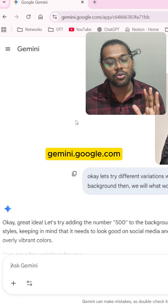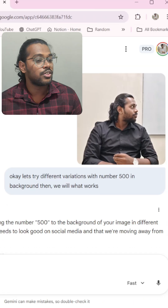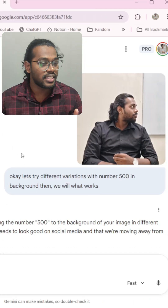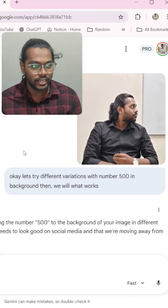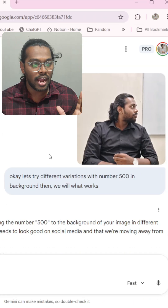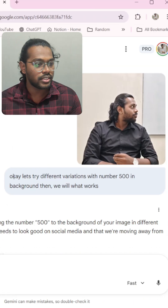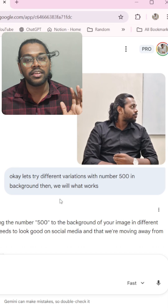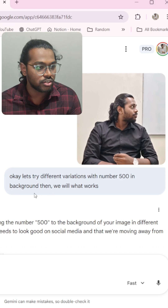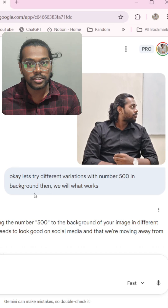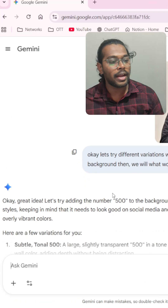All you have to do is go to gemini.google.com. As you can see, this is my chat — I entered my image and asked with different variations to generate this image after removing the background.